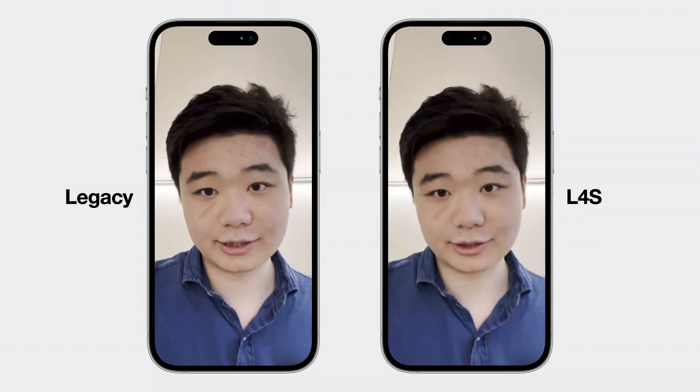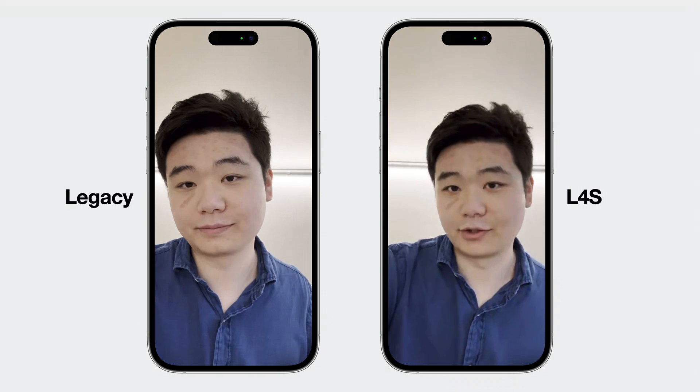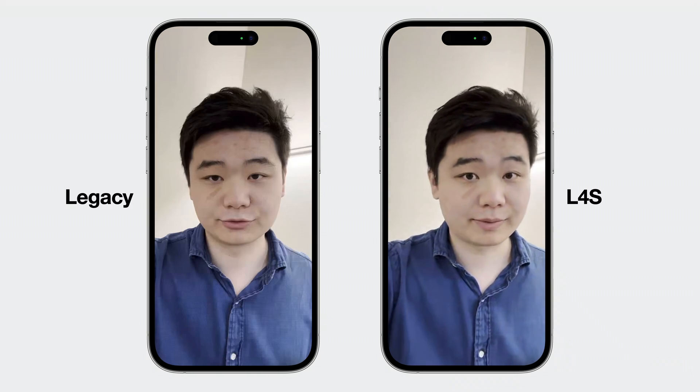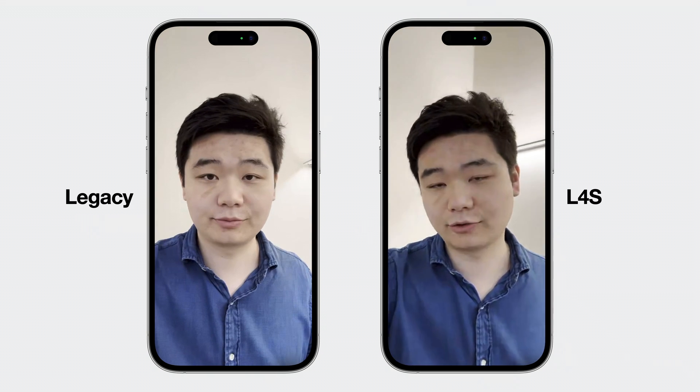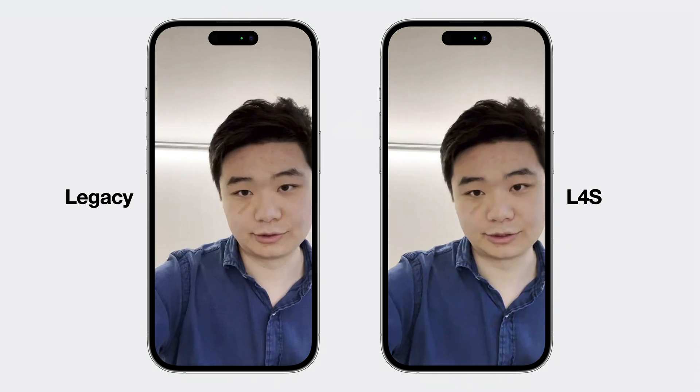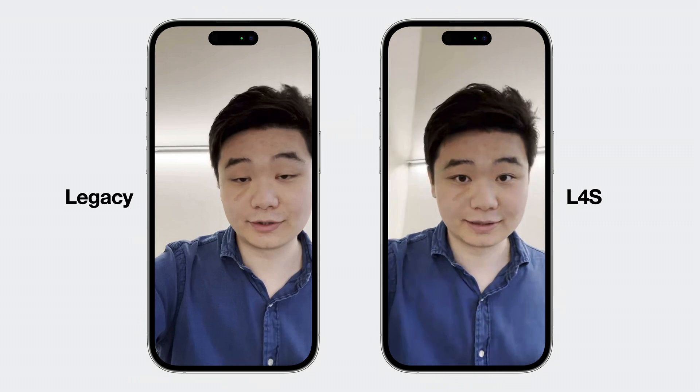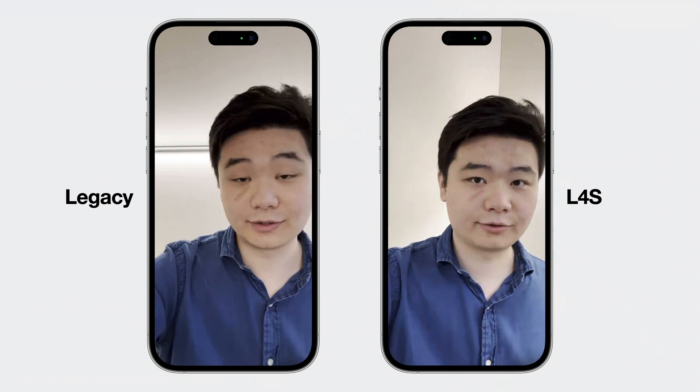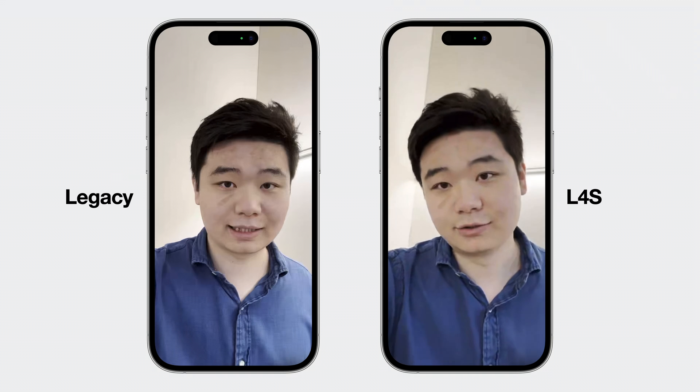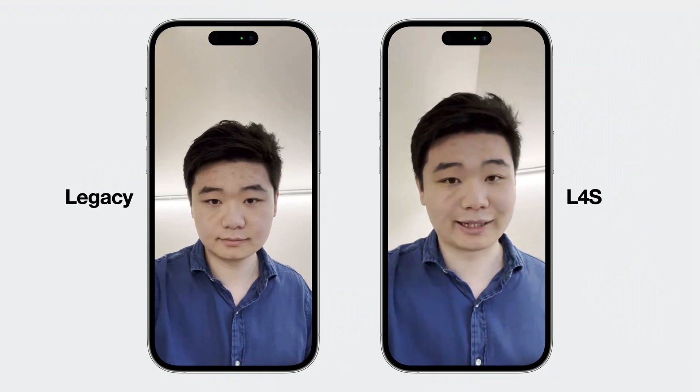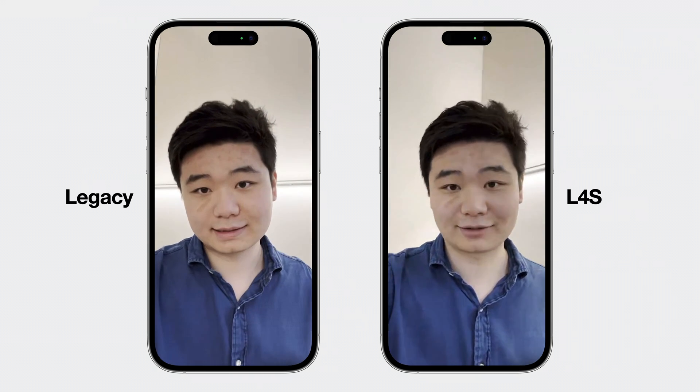I will show you two video calls with my sample app made at different times, one without L4S and the other with L4S turned on. For both these calls, I used the same constrained network with low bandwidth. In addition, there are also multiple other devices actively using the same network at the same time. Let's see this in action. You will notice a remarkable difference in video quality between the two calls. The legacy one shows occasional video stalls and delays, especially during motion. However, with L4S, the video is smooth and responsive without any significant delays.